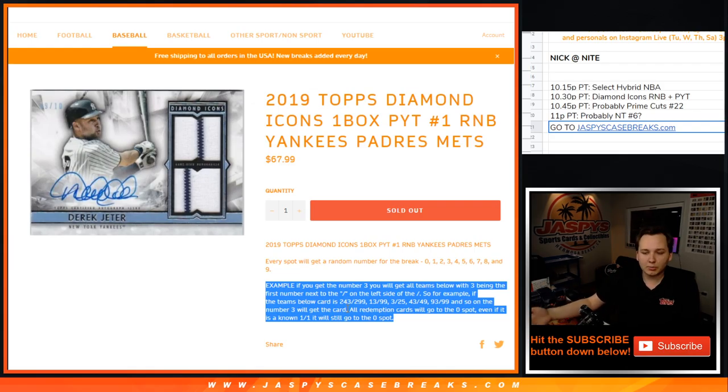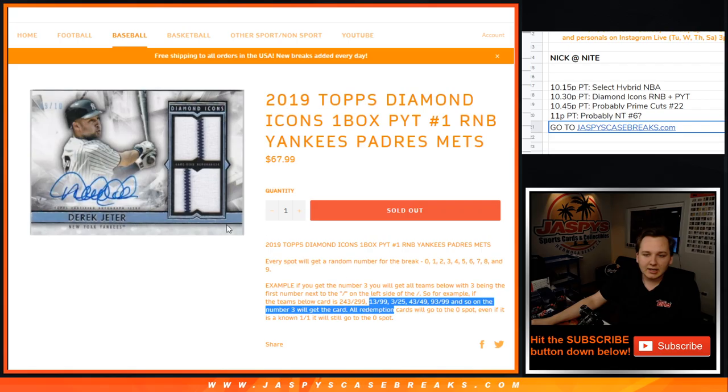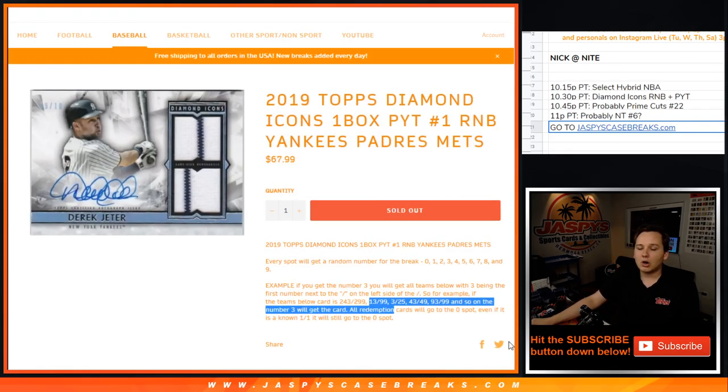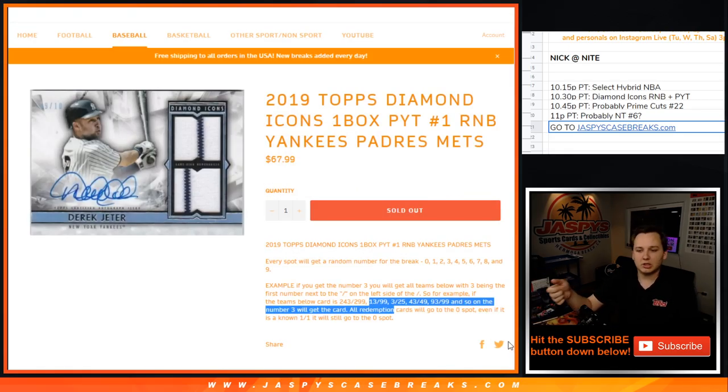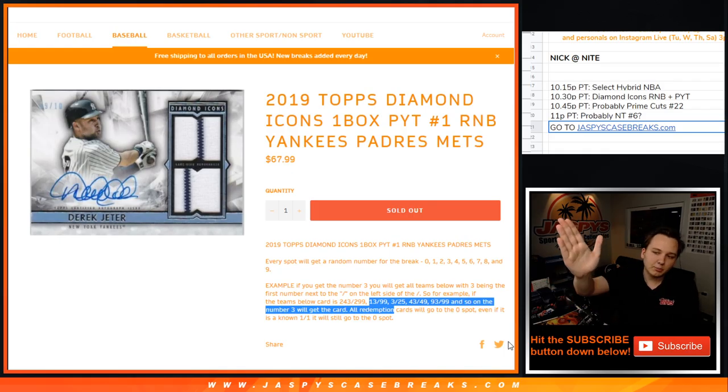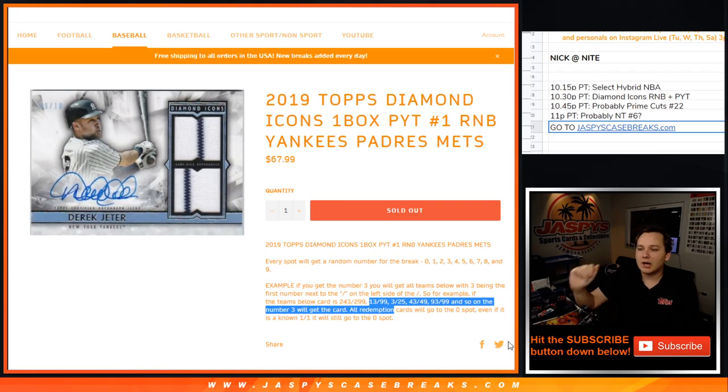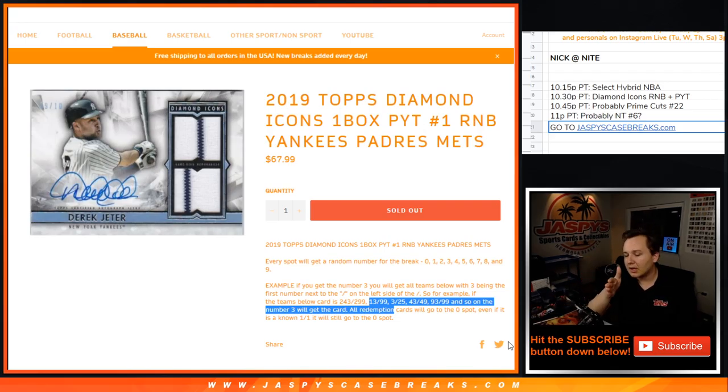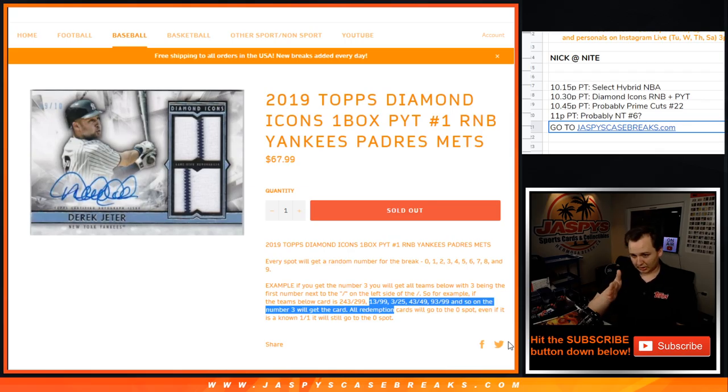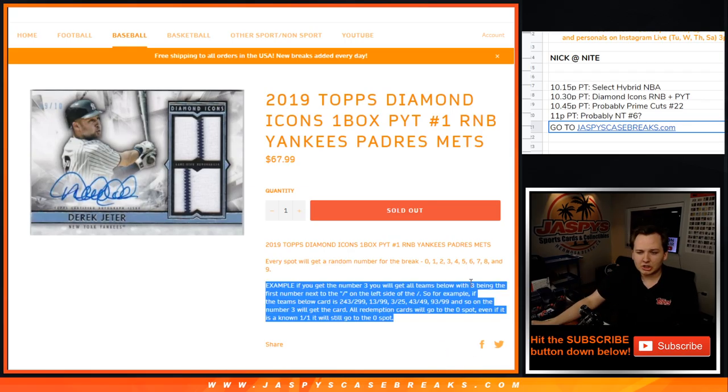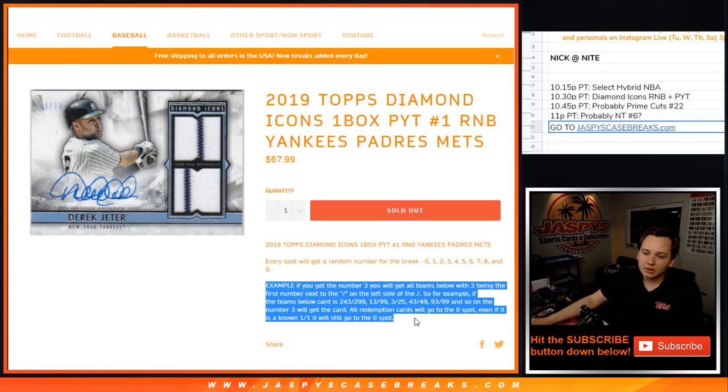So all these cards are numbered in this box. Let's say it's a 13 out of 99 Derek Jeter card, you would get it if you had the number 3. 17 out of 25 would go to the number 7. 3 of 5 would go to the 3 spot. We just go by the first left number on the serial number slash. And any redemptions, we don't know what that first number will be, so it goes to the 0 spot.